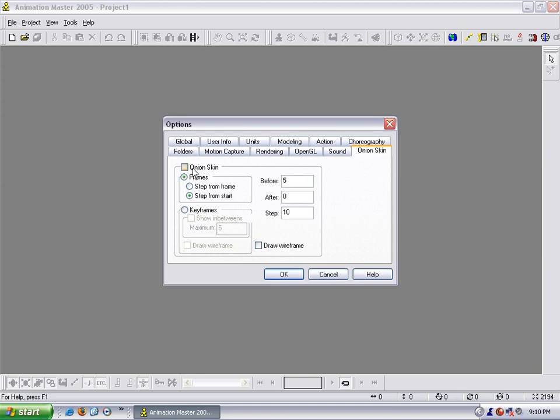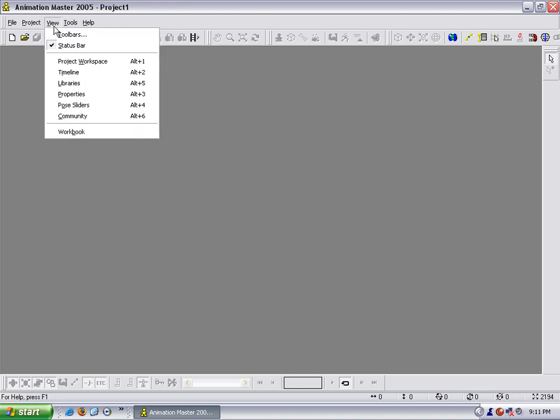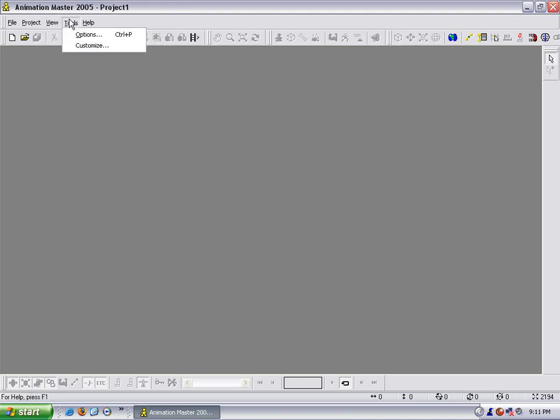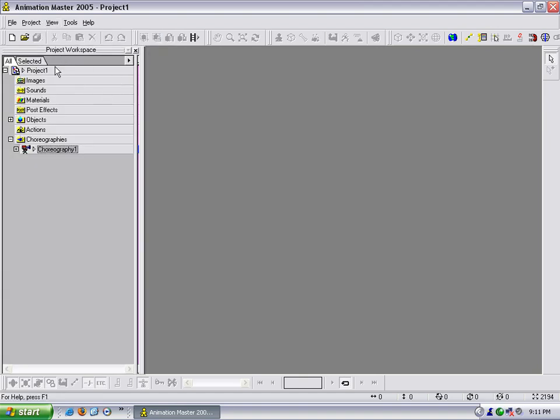Onion skin is also known as ghosting in Maya. You can set this to be that way in animations, but it tends to slow the program down quite a bit, so I just leave it off. That is all the options that we have set, so I hit OK. Now we want to show certain views to set up our workspace. So go under View, and then you can go under View here. The first one is Project Workspace.